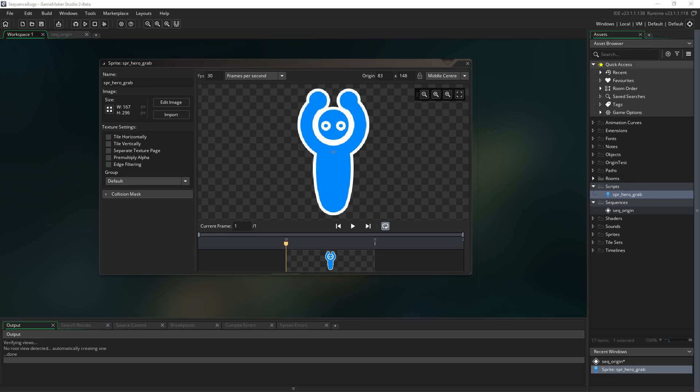Today I want to talk about origins. If you've used GameMaker, you're no doubt familiar with a sprite's origin, but there are some cool tricks you can do when you move the origin of a sprite around inside of a sequence.